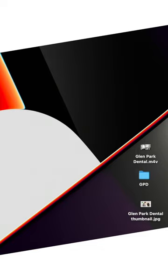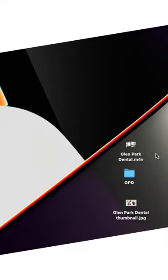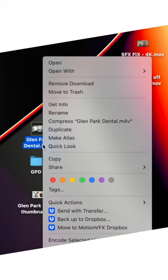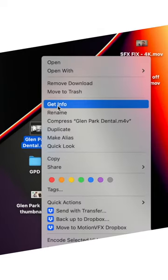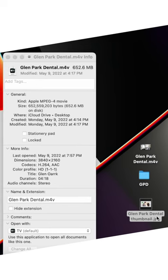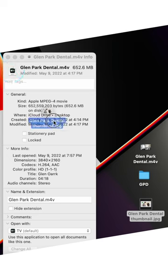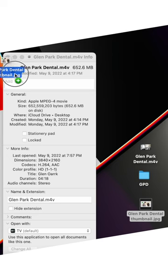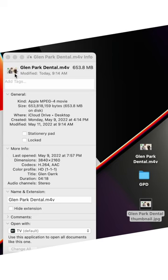So right click your video and hit Get Info, and what you're going to do is drag whatever photo or premade thumbnail that you'd like as the thumbnail onto this little file picture in the top left corner. And boom shakalaka.